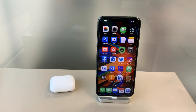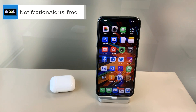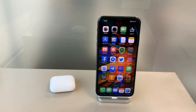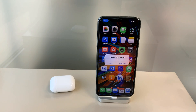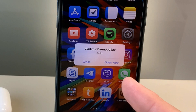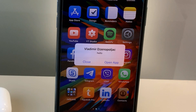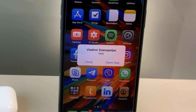Last but not least, also a free tweak similar to Lisa — it's called Notification Alerts. Notification Alerts does the same thing as Lisa, bringing back the old-school notification banner across the whole screen, as it used to be in iOS 3, iOS 4, or other early iOS versions. Let me send a message to myself to demonstrate — and there it is, the old-school full-screen notification. It's not very useful but it brings up nostalgia.